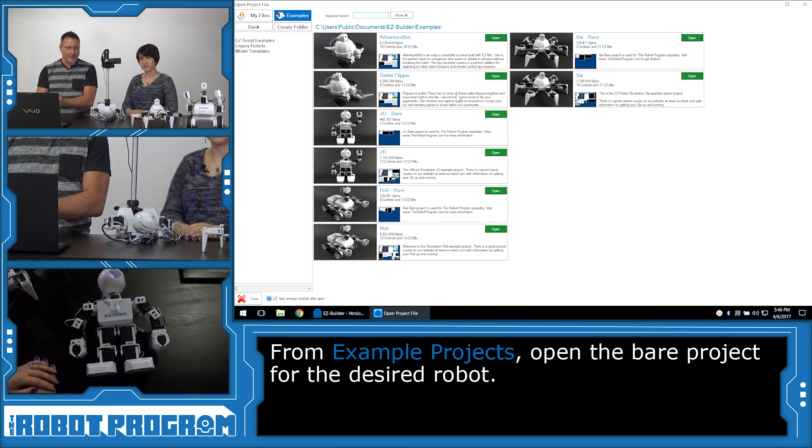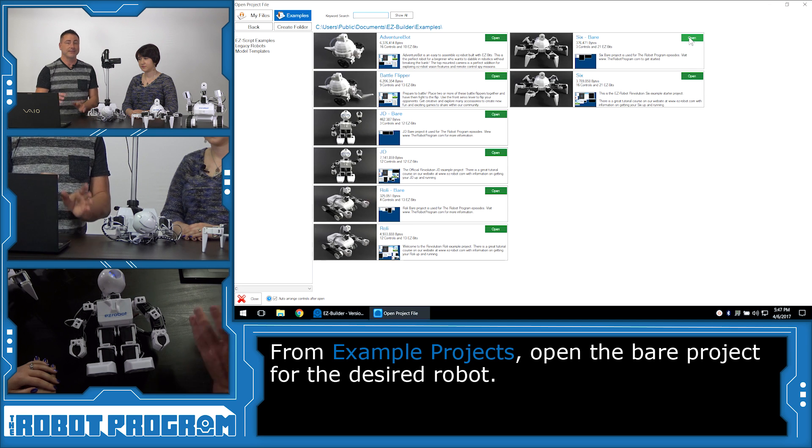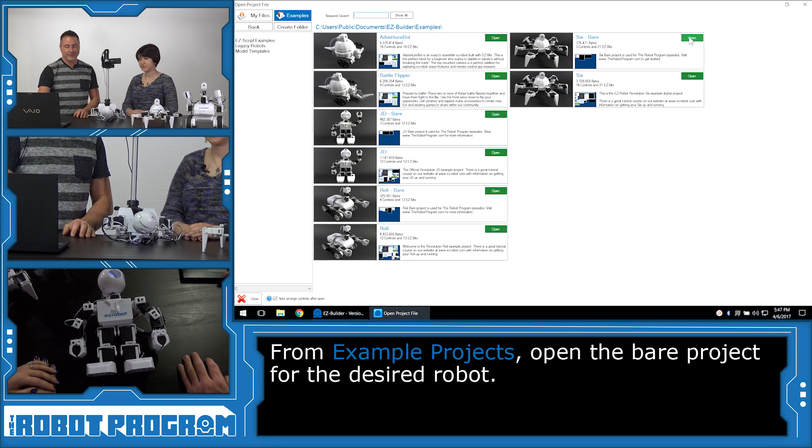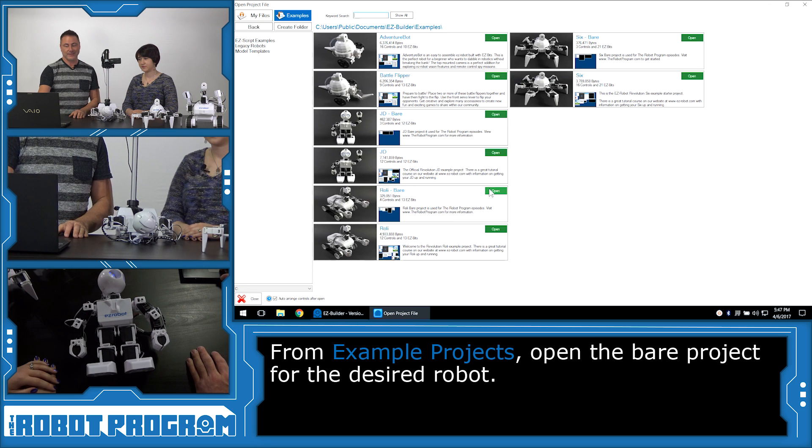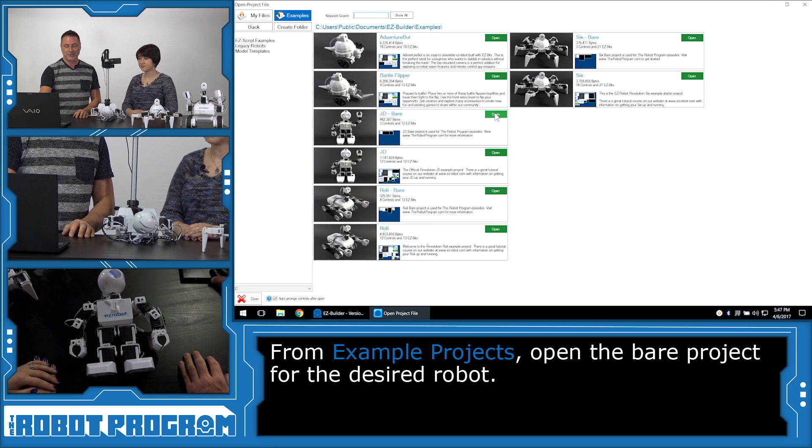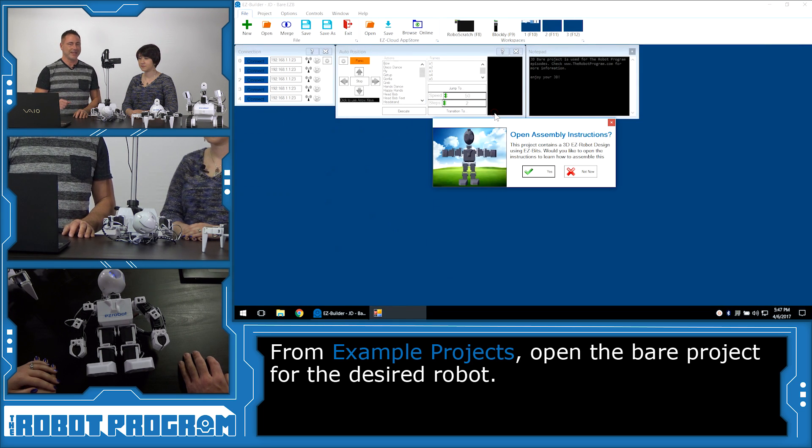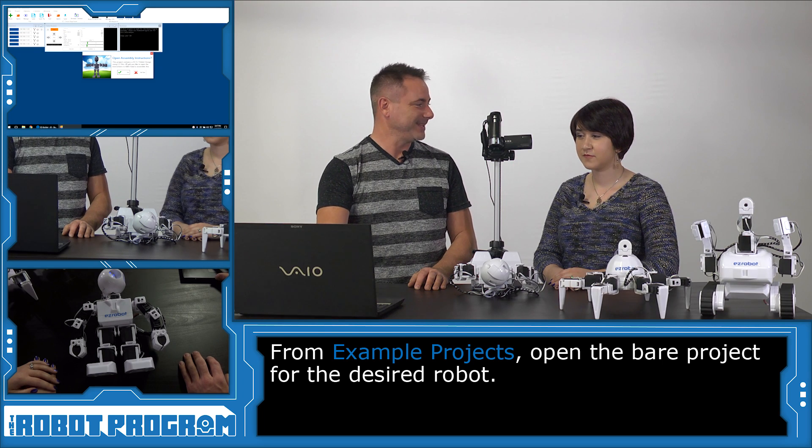Now, if you have a 6 robot, you're going to want to choose the file called 6 Bear. If you have the Roli robot, choose Roli Bear. And if you have JD, which we're going to use in this episode, choose JD Bear.